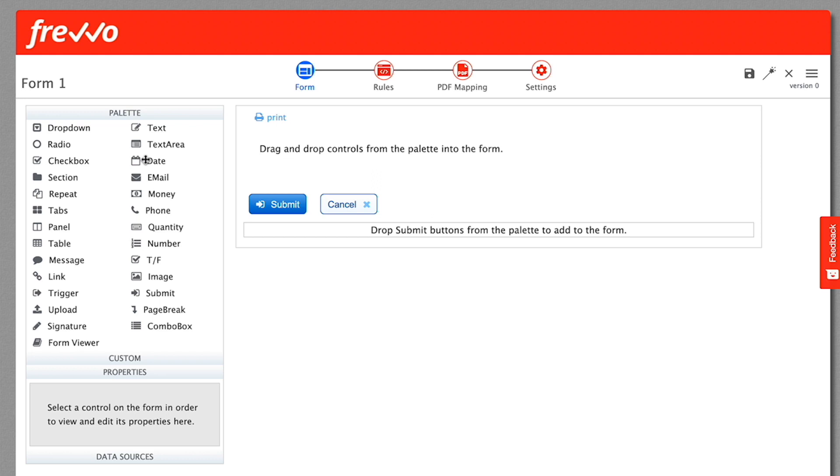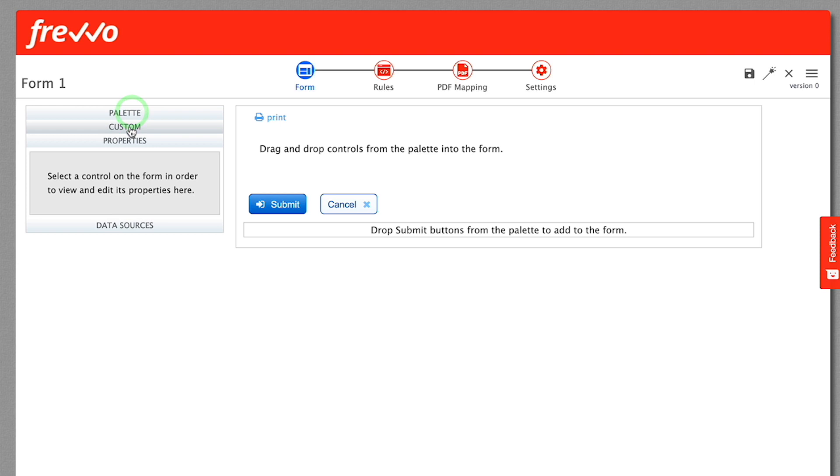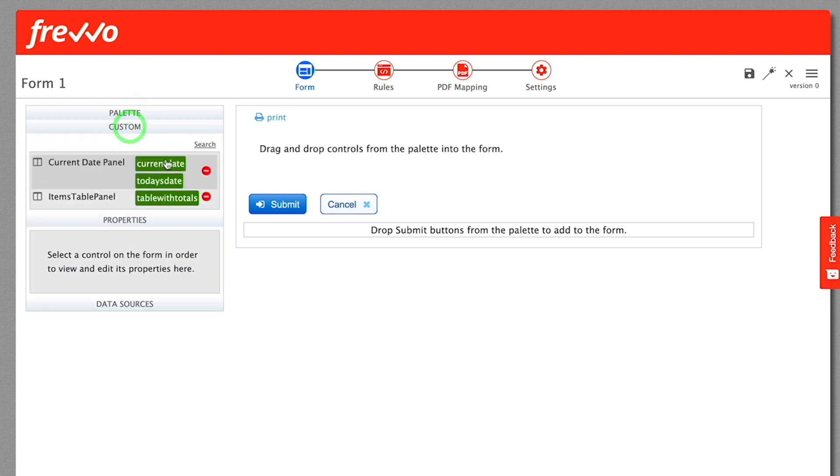We'll take a look at several of these as we go along. Below that is the custom palette. You can create your own controls by combining standard Frevo controls and publish them for later use. We'll cover it in a separate video.